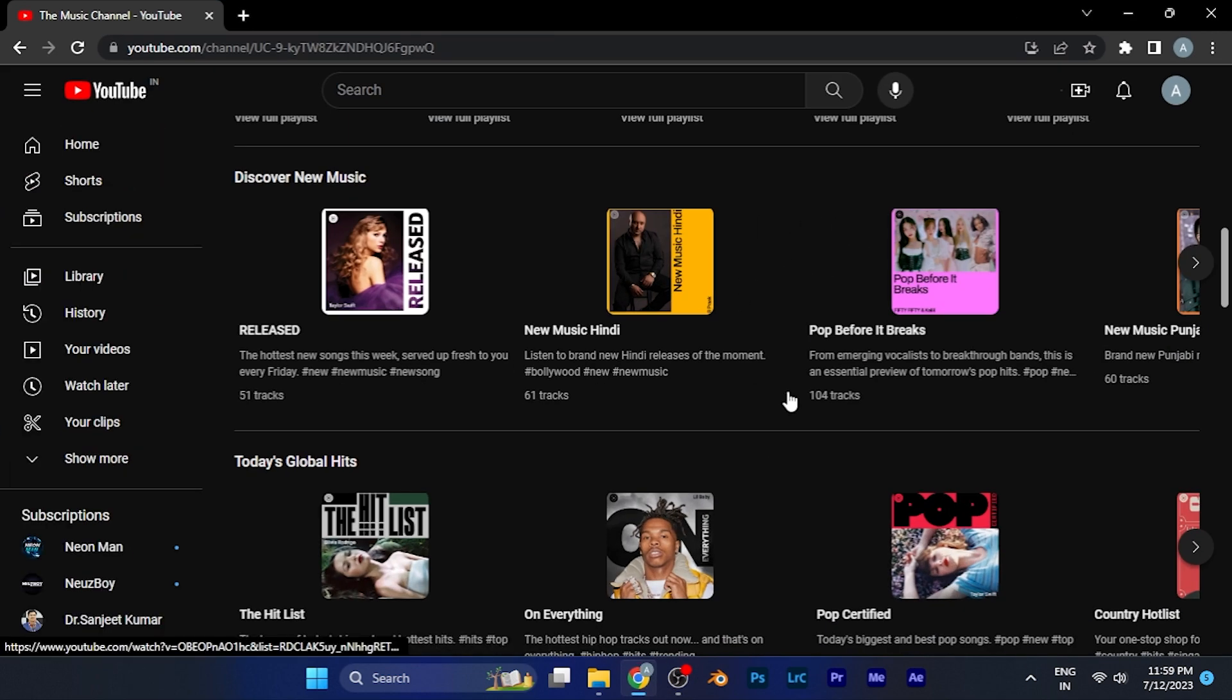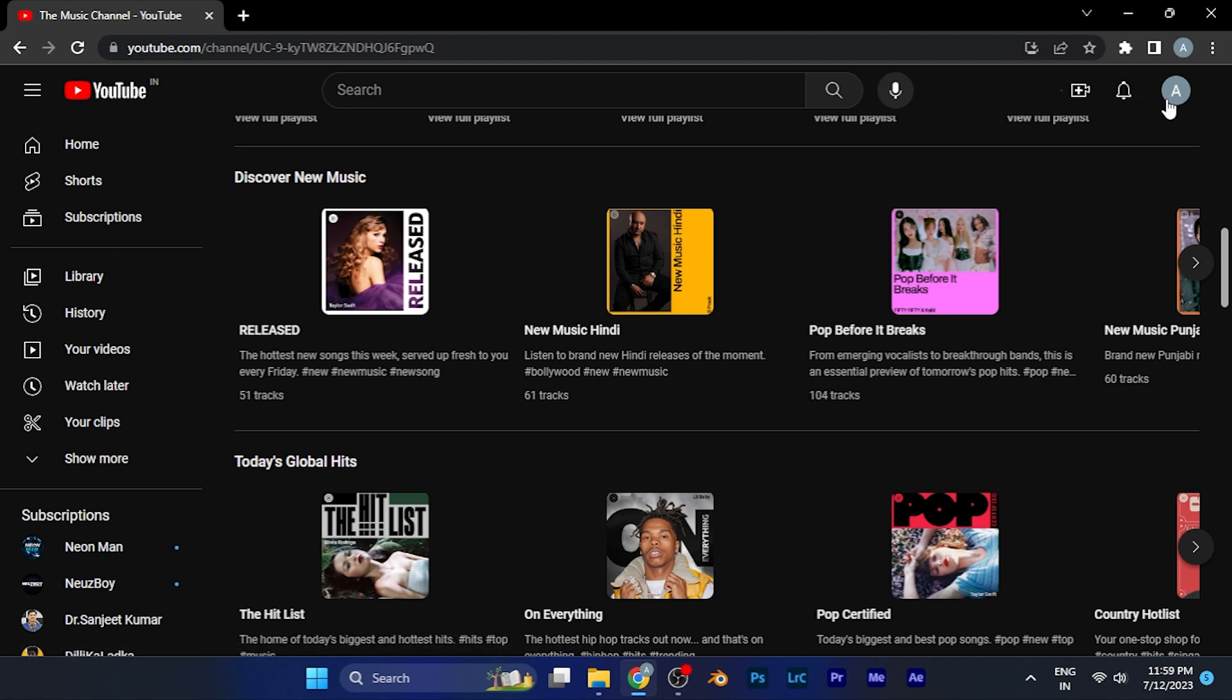Now, in order to change the keyboard shortcuts, all you have to do is simply click on your profile option on the top right corner. You'll see a profile picture of your Gmail account or your YouTube channel.